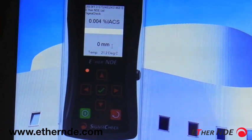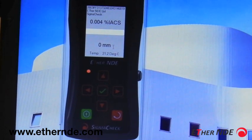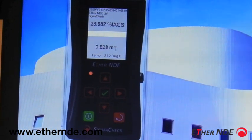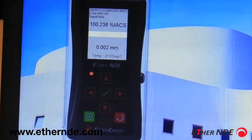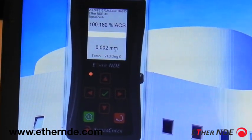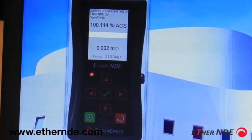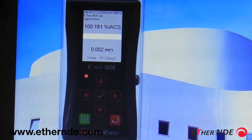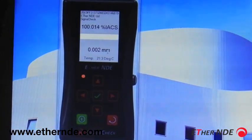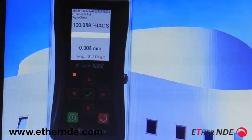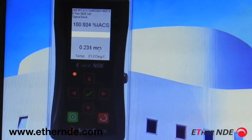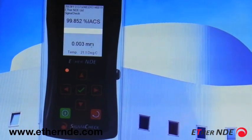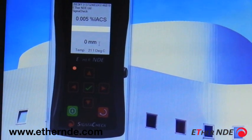Just to demonstrate that very quickly — if I place my probe on a copper block, as you can see it's displaying the temperature and the I-axis. And if I tilt the probe slightly, you can see the lift-off incrementing, all in real time.